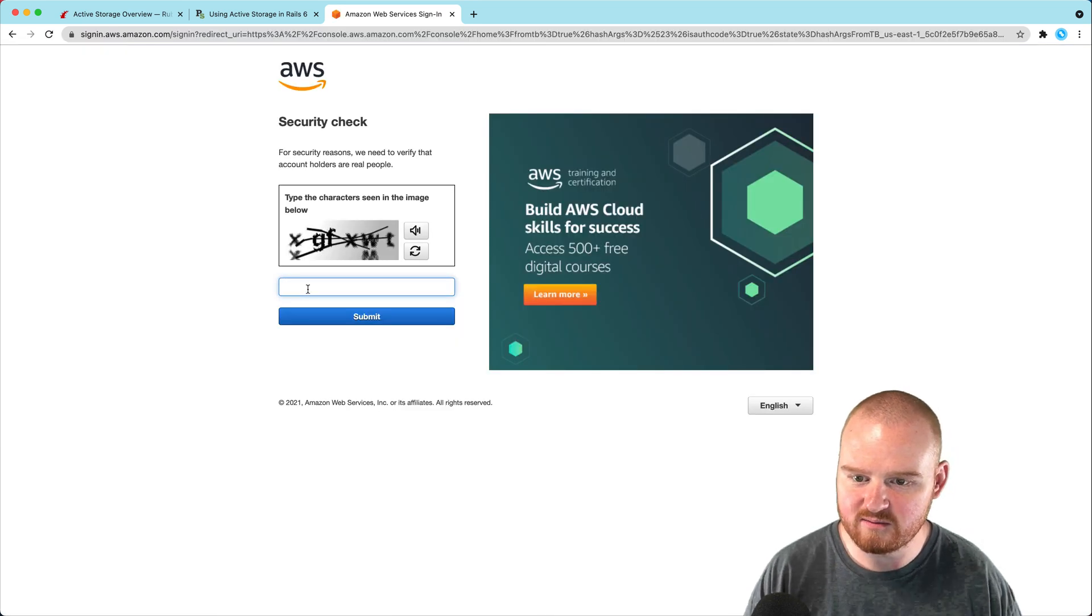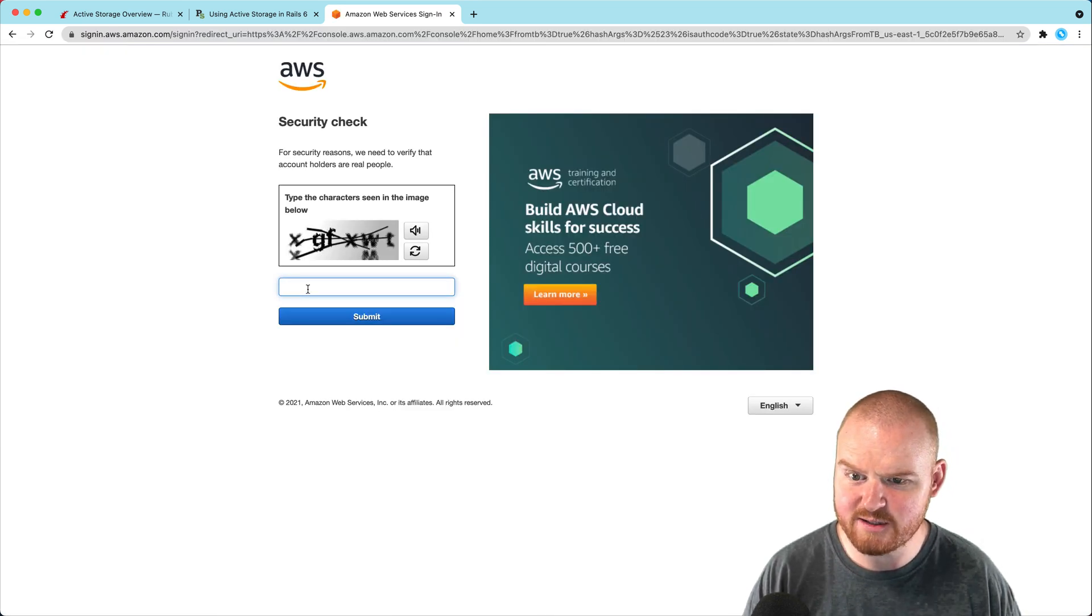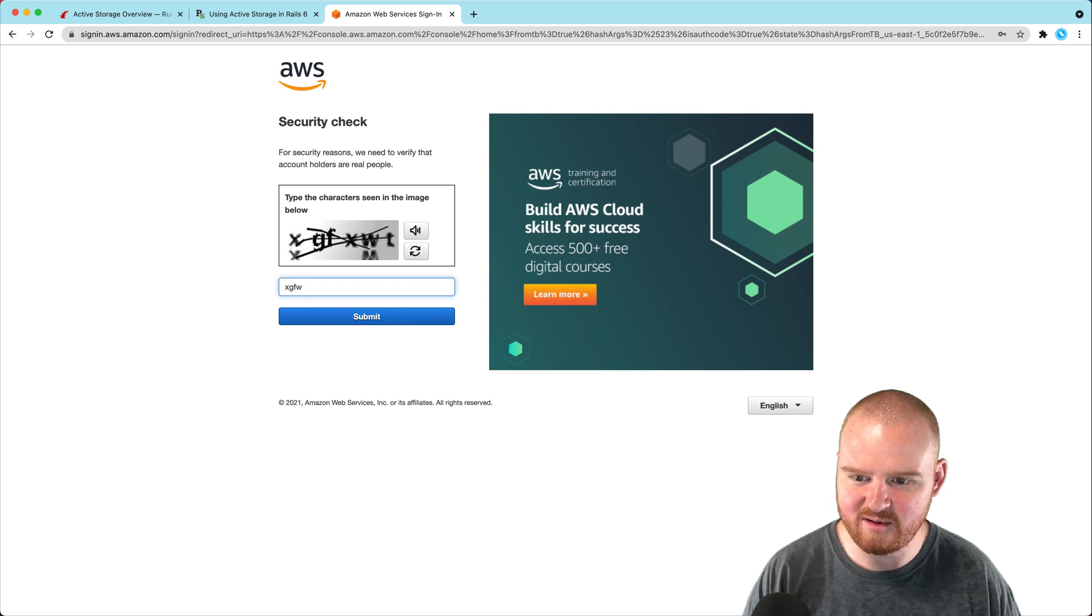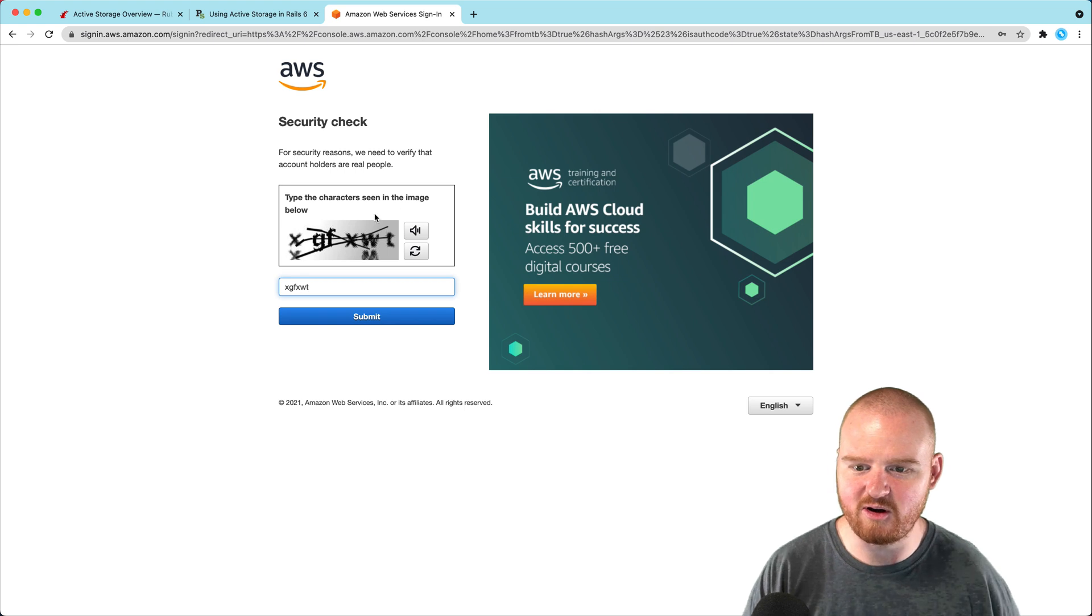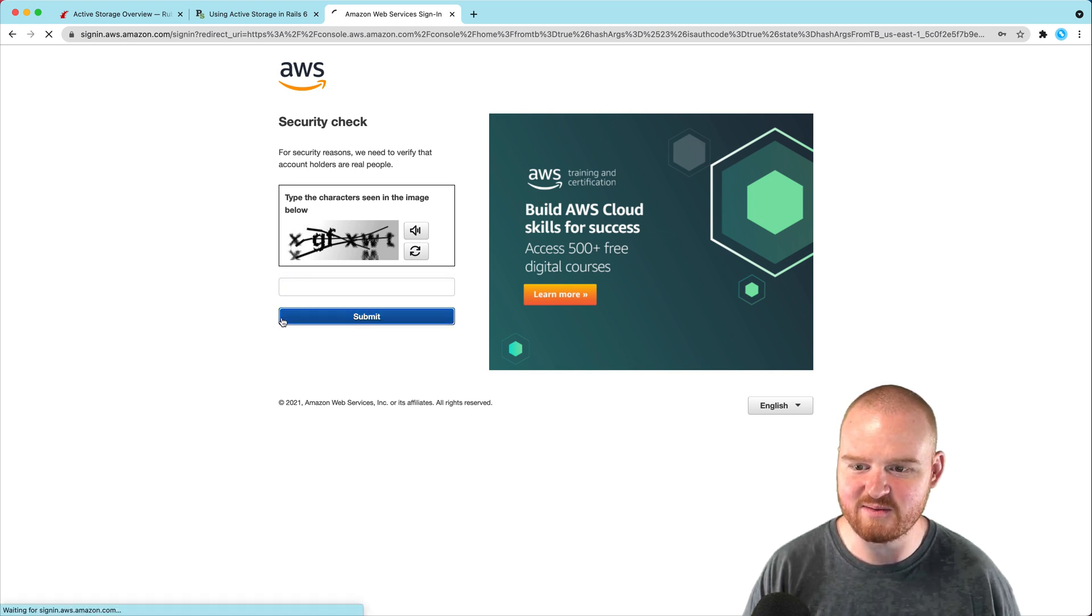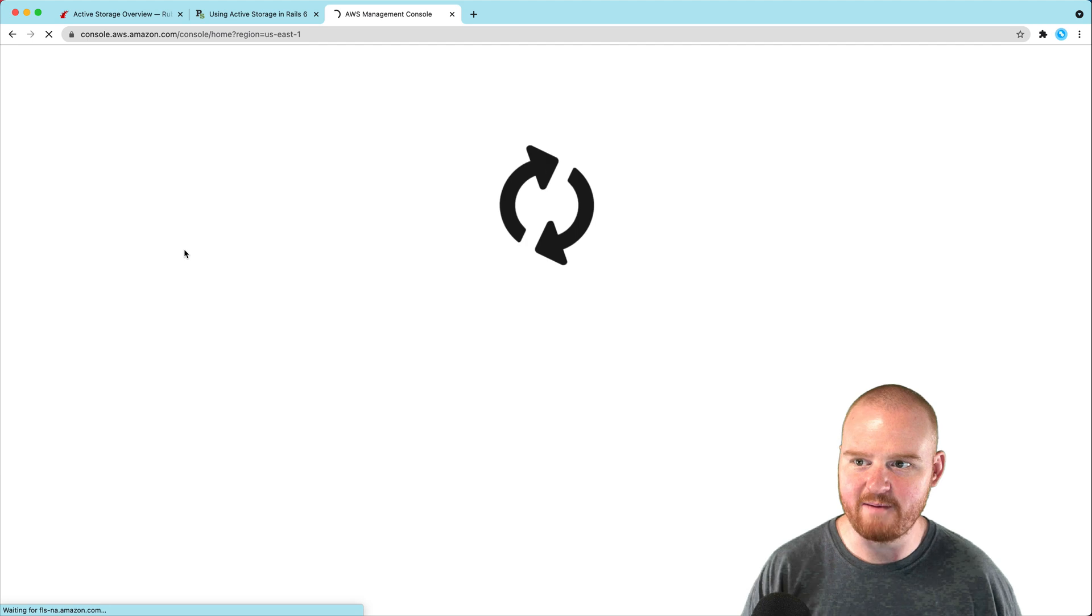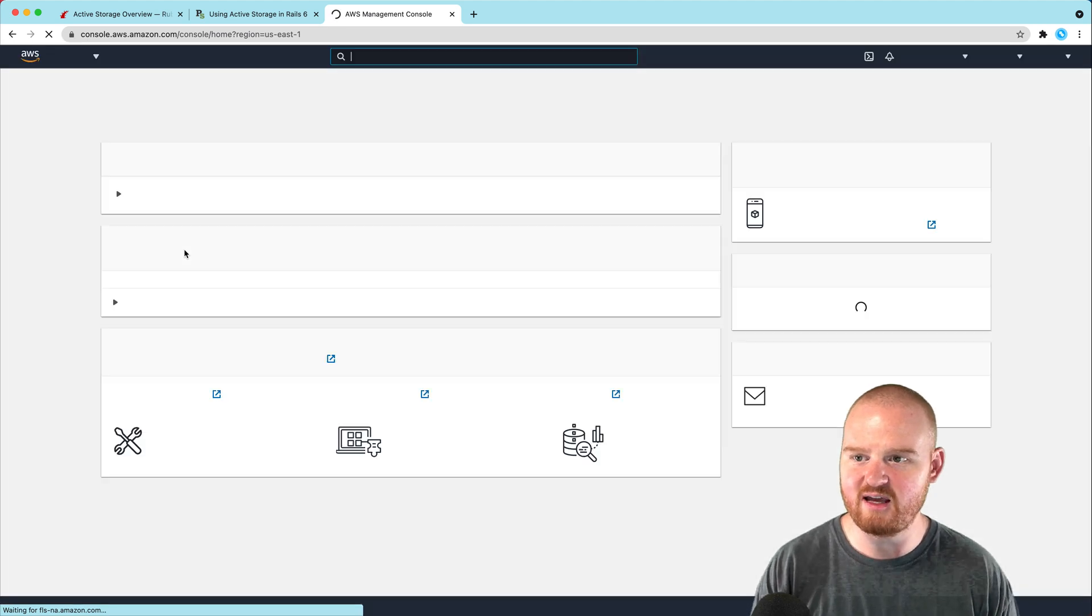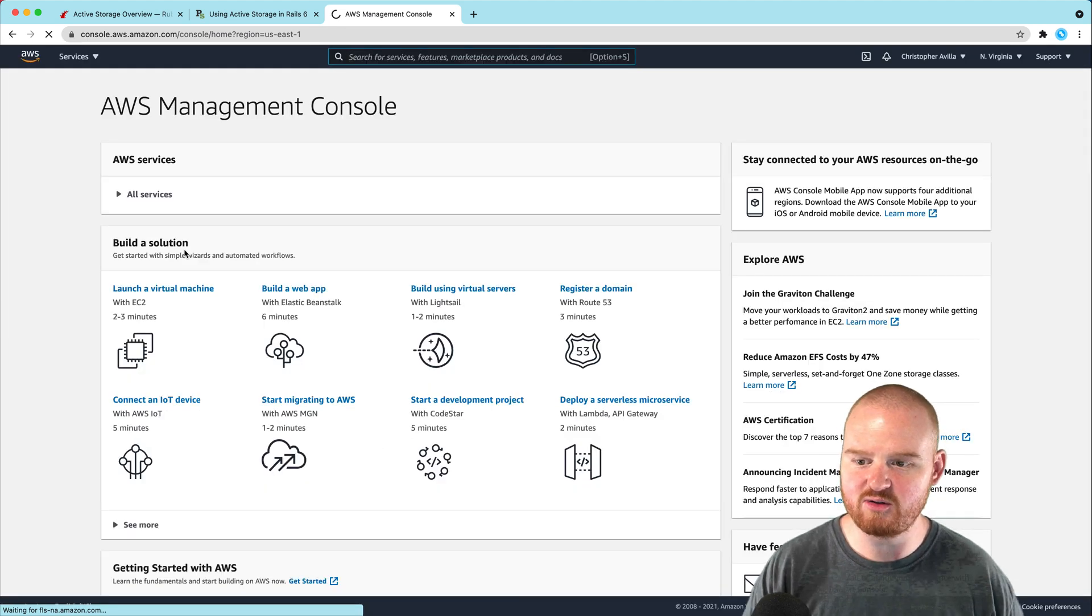Security check with a CAPTCHA. XGFWXWT - what would you call this? Is this X and that X? They're on top of each other, not next to each other. Now we're logging into the AWS console.